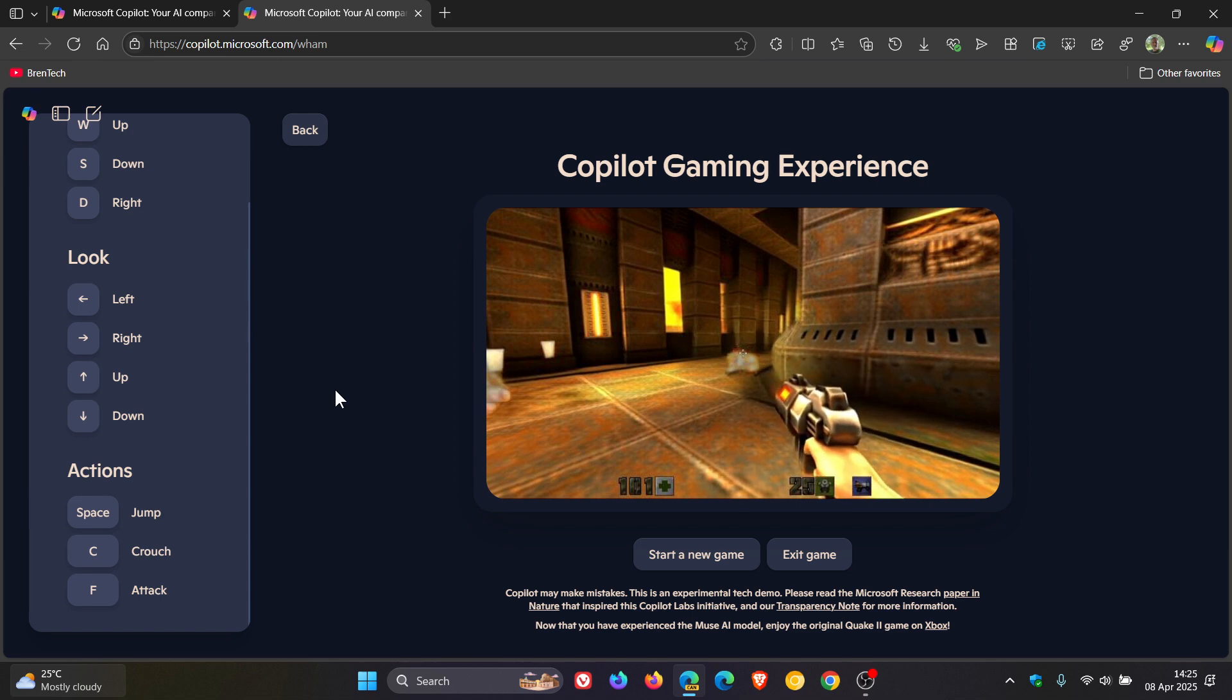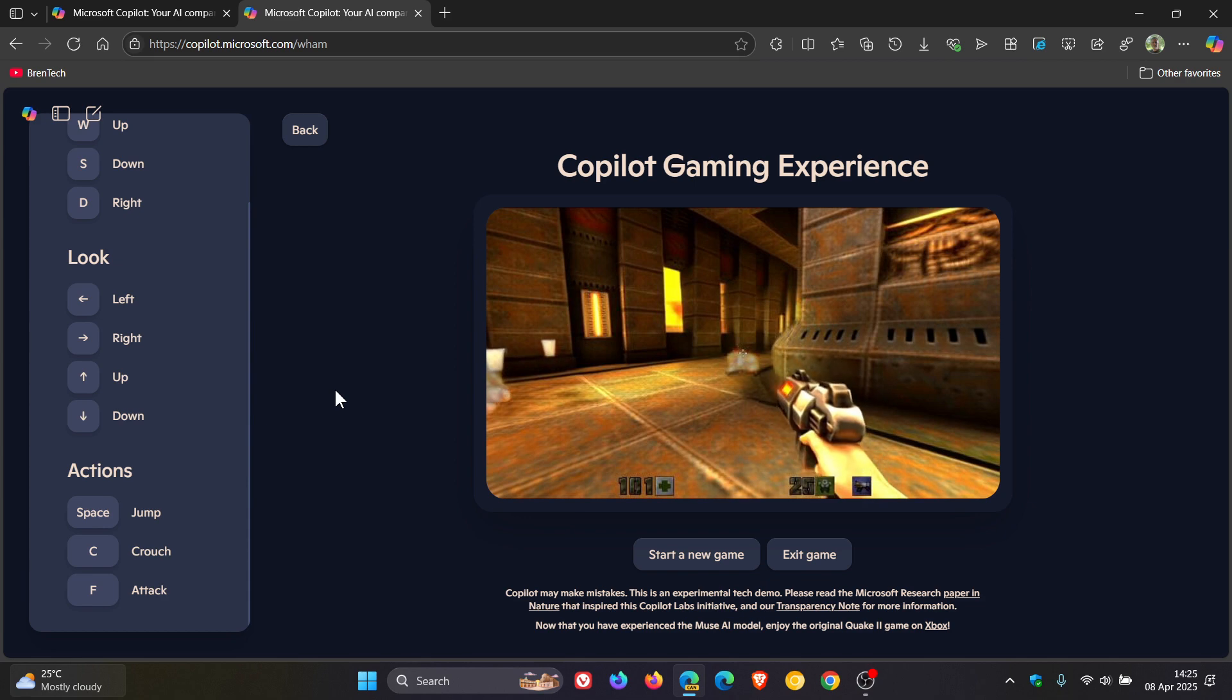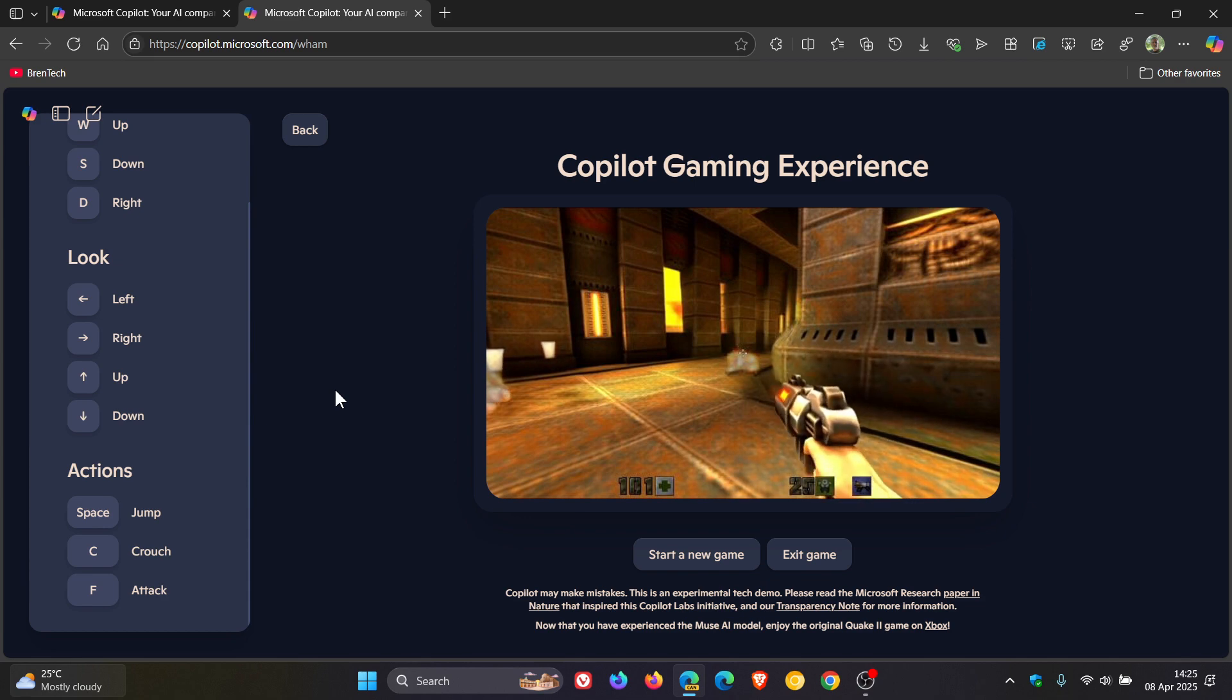original Quake 2 running on a traditional game engine. They say enjoy the experience, share your thoughts, and help shape the future of AI powered gameplay experiences. So as mentioned, the link for this will be in the description. Go